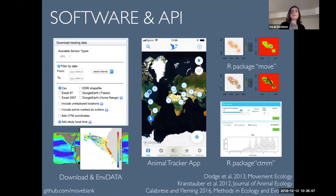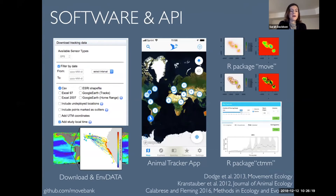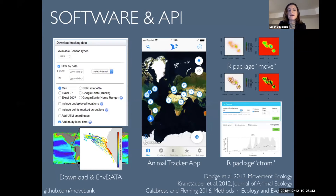Then you want to access those data and use them in other programs. From MoveBank you can download your data as a CSV or shapefile, and we have an environmental data annotation tool that lets you choose and annotate from hundreds of environmental variables. For mobiles we have an Animal Tracker app, and then we have an API that allows other people to build tools that access data in MoveBank. Two R packages use that API so that you can log in to MoveBank from R, pull your data, and work with it directly.